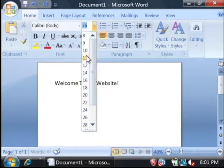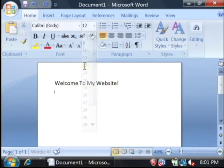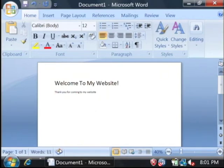Now let's decrease that size and say thank you for coming to my website. I hope you enjoy it.